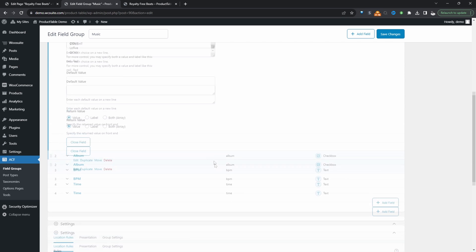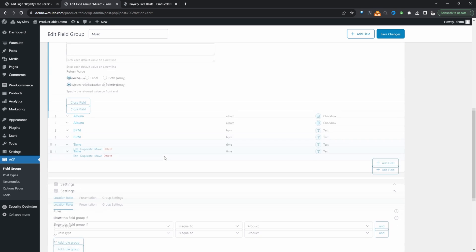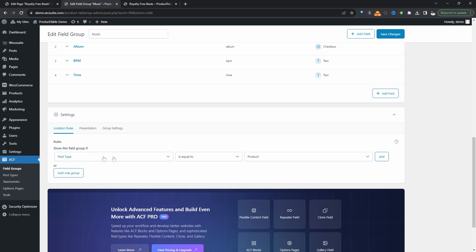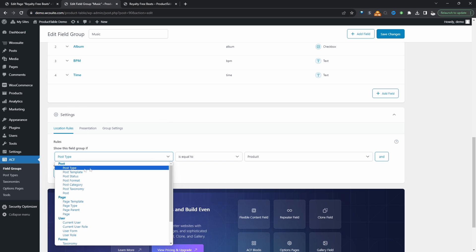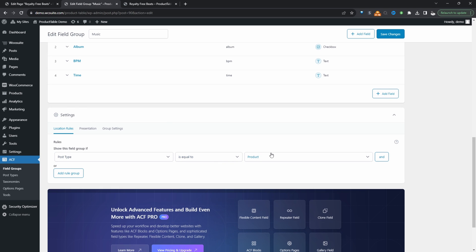Once you've added all your fields, we just need to scroll down to where it says Settings. Here we'll say Post Type equal to Product, and then just hit Save Changes. With that out of the way, let's go ahead and add a beat to our site.